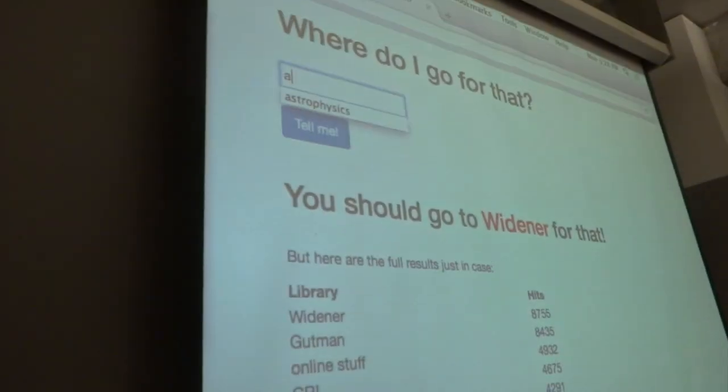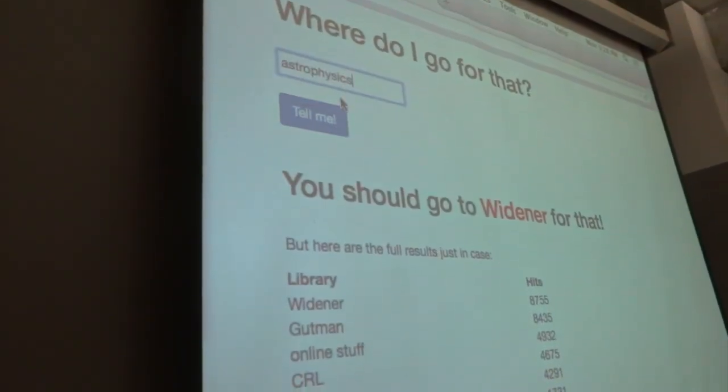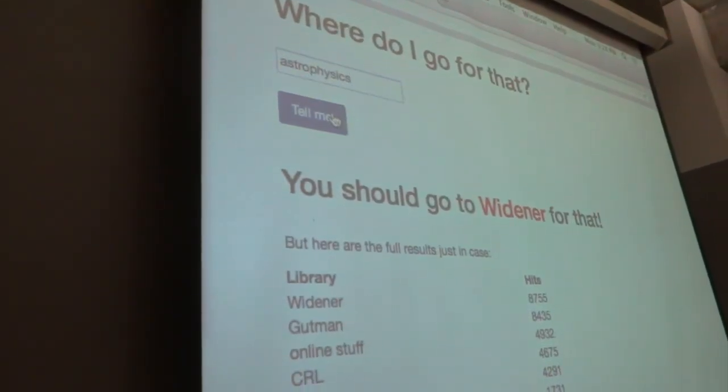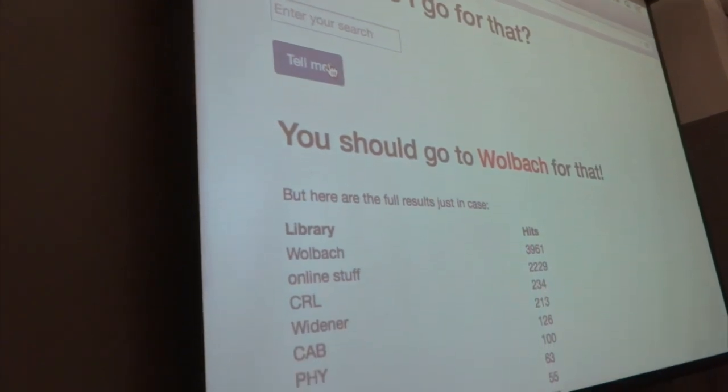So if I do astrophysics — I'm running a search with facets. Let me show you.